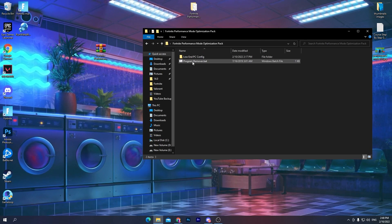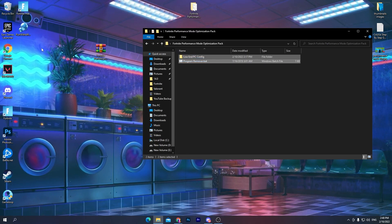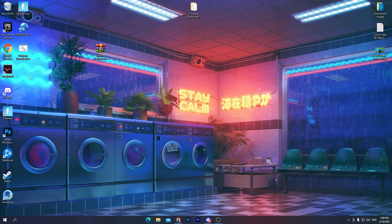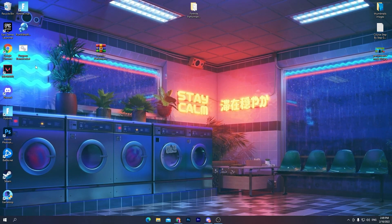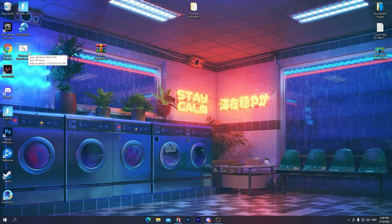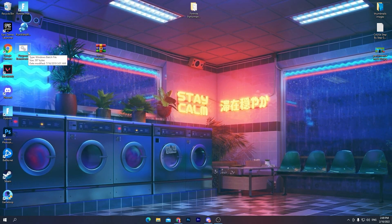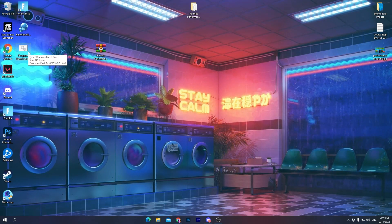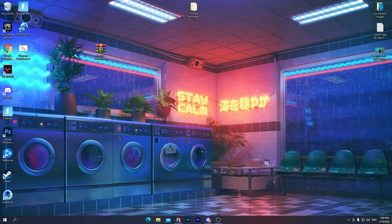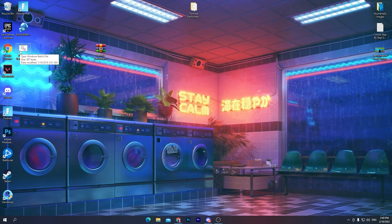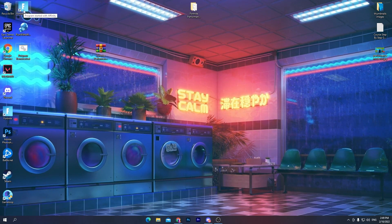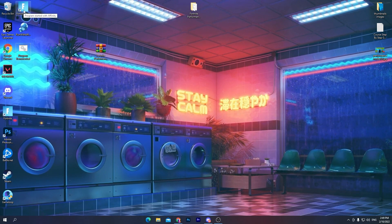Close the software, go back to the boost pack folder, and drag the Program Remover .bat file to your desktop — we'll use this regularly. This tool closes all background services and applications temporarily, giving your PC maximum performance for Fortnite or any other task. Simply double-click it to run. Your screen will go black for about five to six seconds, then everything will be fine. After running it, launch Fortnite using the shortcut we created.